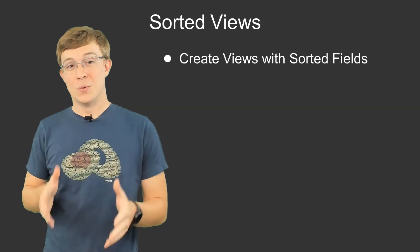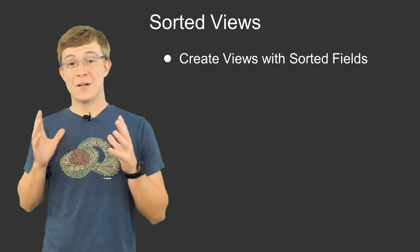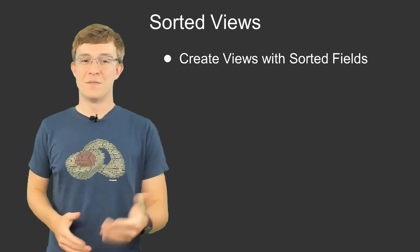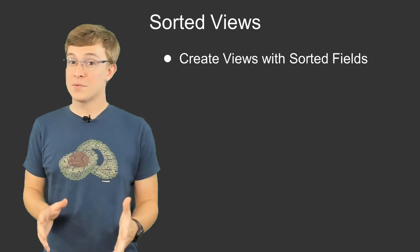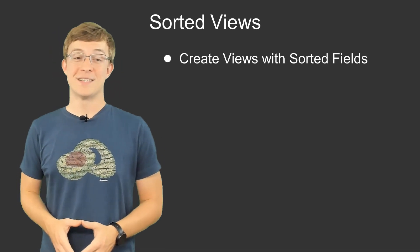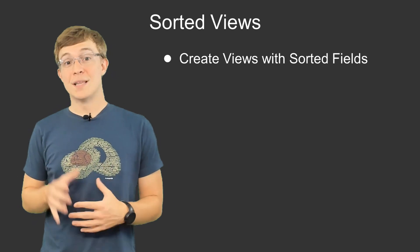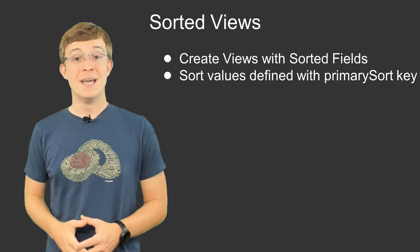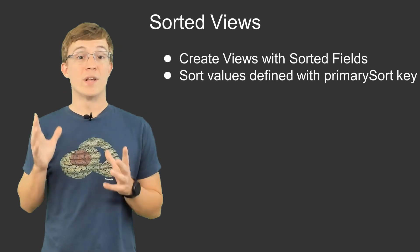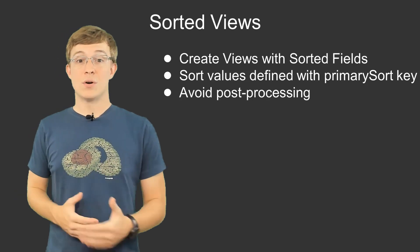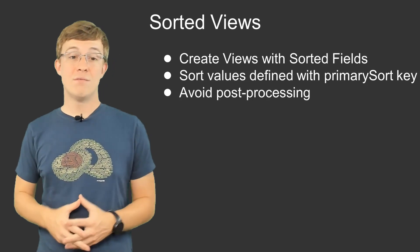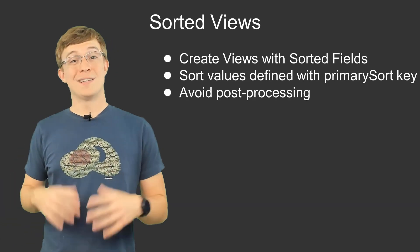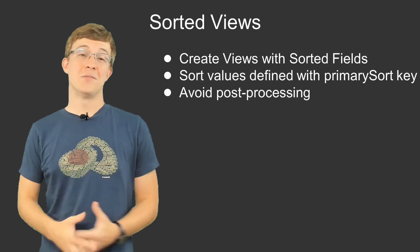This video will take a quick look at the new sorted views feature that allows for creating views with sorted fields. I have provided some links that will help you get up to speed with Arango Search and views in general. Sorted views allows for optimizing queries by essentially pre-sorting the data in a view, so that when a sort is called during a query, it can use the primary sort key to retrieve the sorted results, rather than needing to perform a sometimes costly sort after the results have been retrieved.